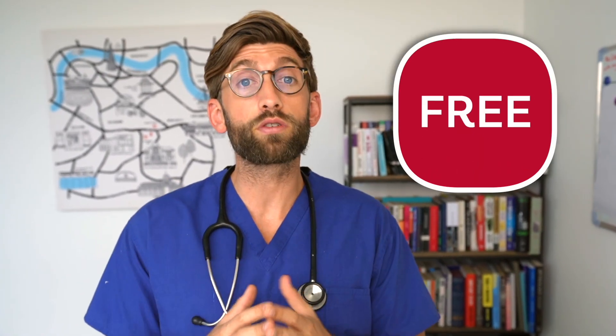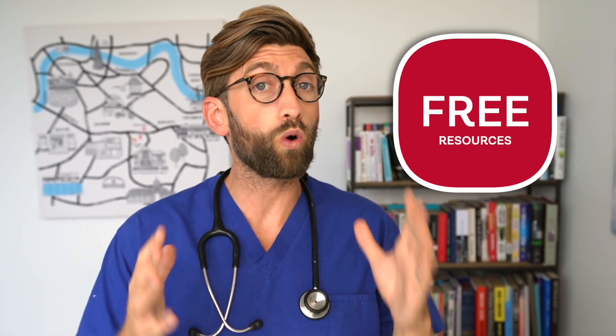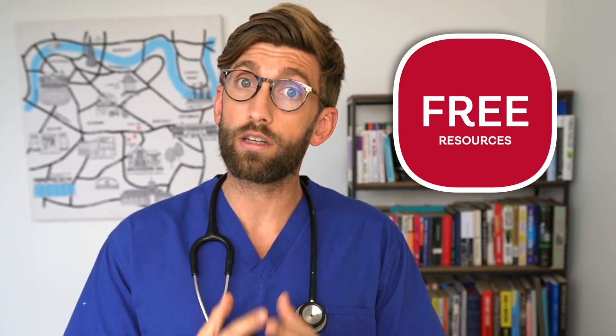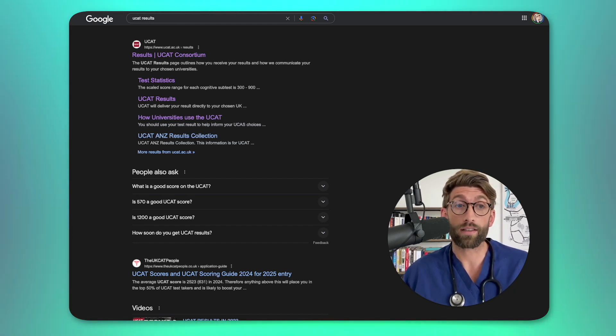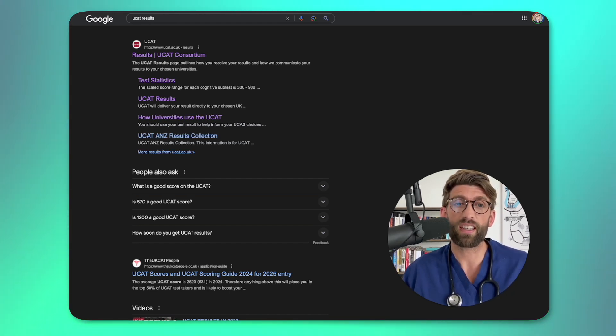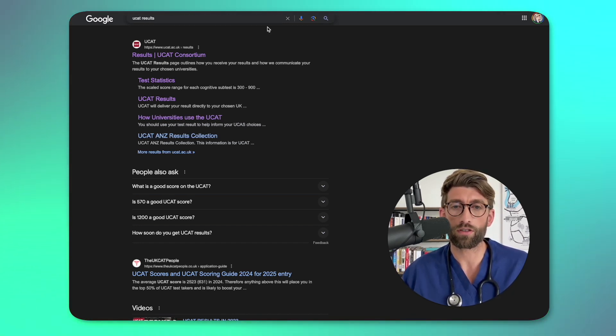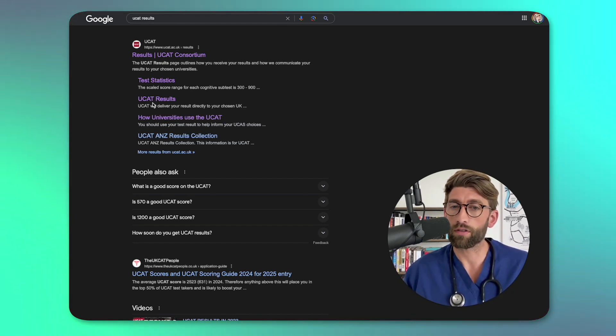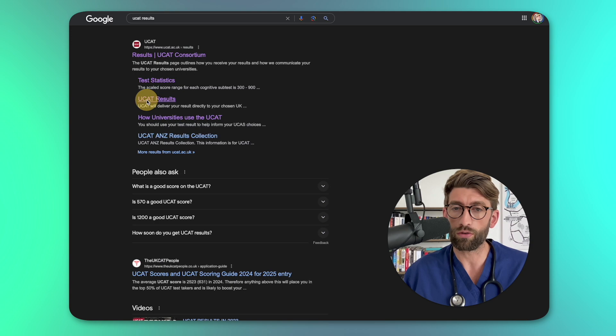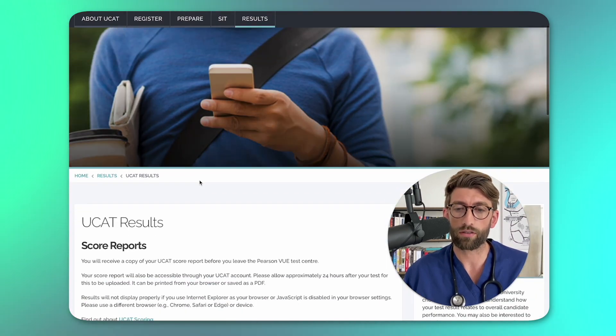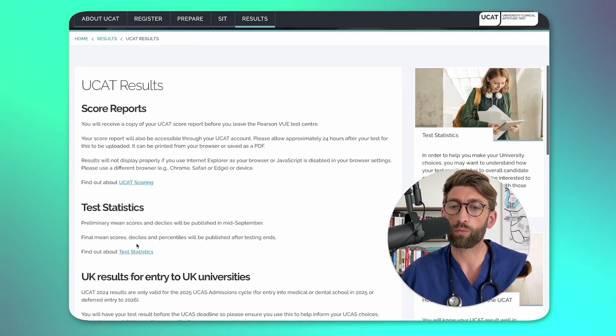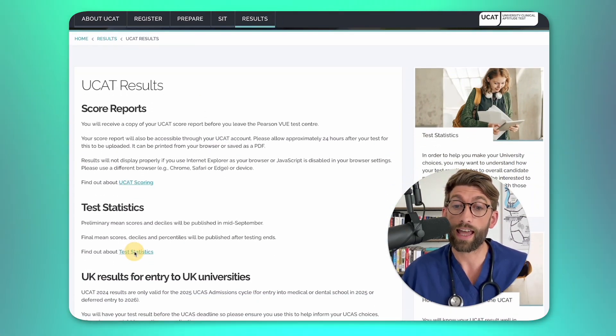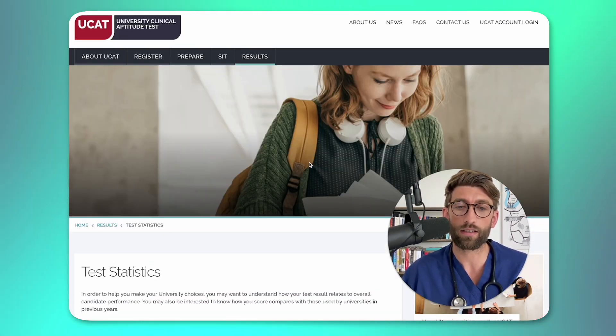But stick around for the end because I'm going to give you a free resource that's going to show you what to do in your individual circumstances. You can go on the UCAT website, but the easiest way is just to search UCAT results and go to the test statistics page.